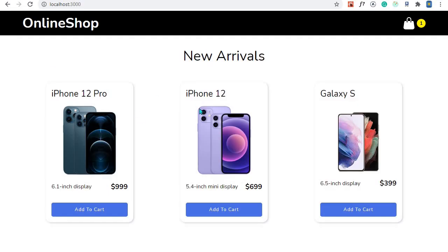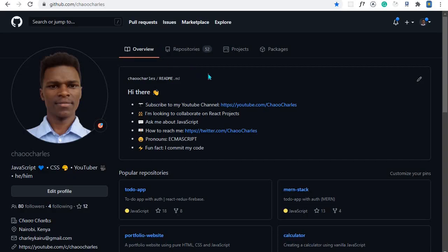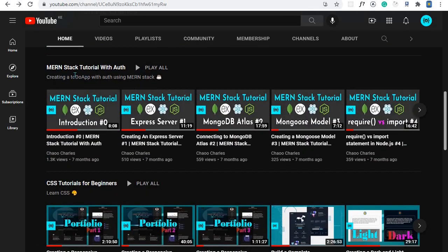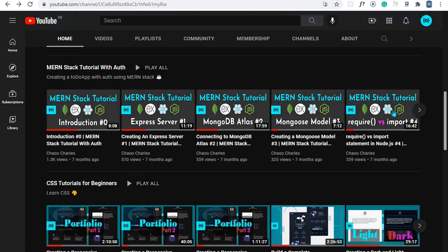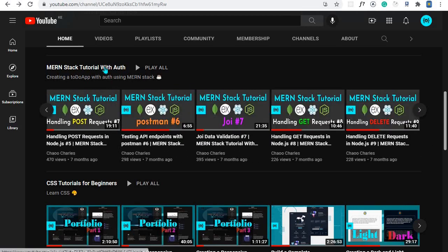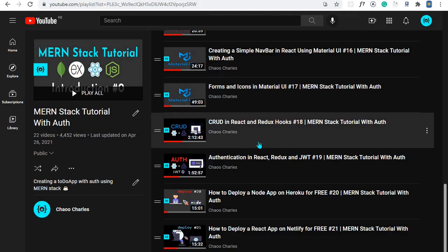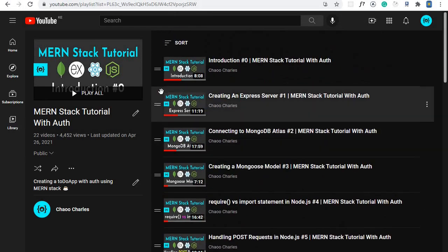If you need the source code, I'll have it on my GitHub and leave a link in the description below. My name is Charles, I'm a web developer and I create web development content on YouTube. I'm transitioning into a full-time content creator, so please support me by subscribing. I also highly recommend my MERN Stack tutorial where you learn CRUD APIs, authentication APIs, and how to consume them using React — available for free on my channel.